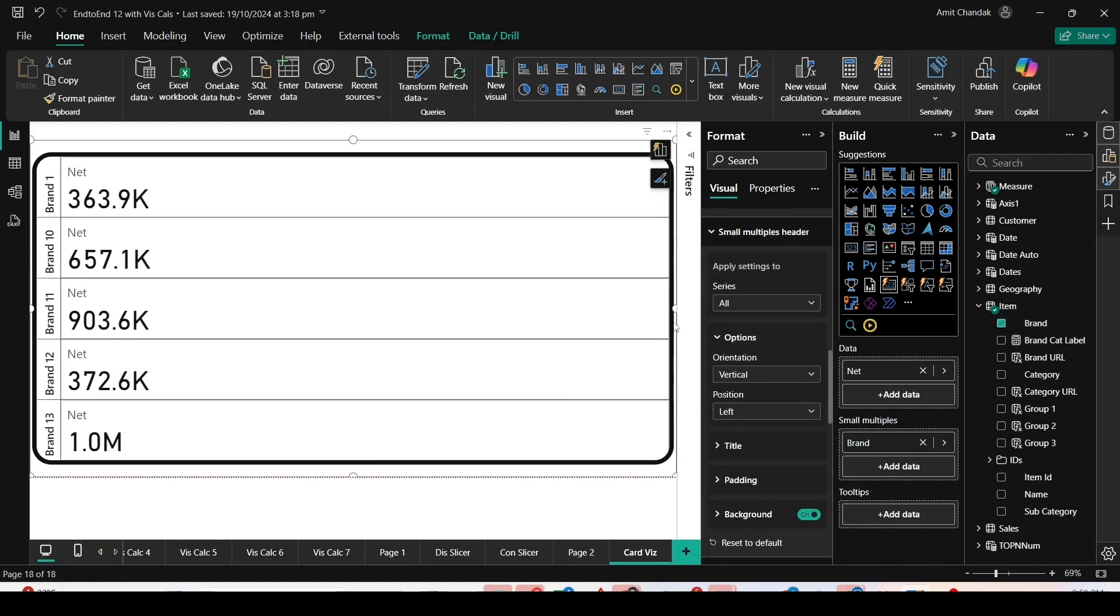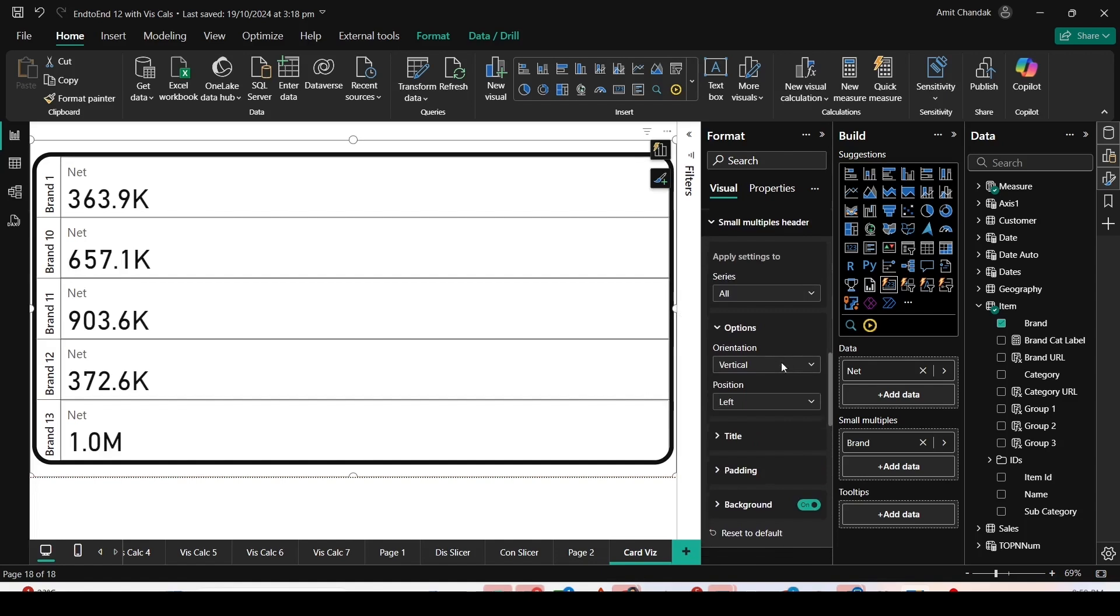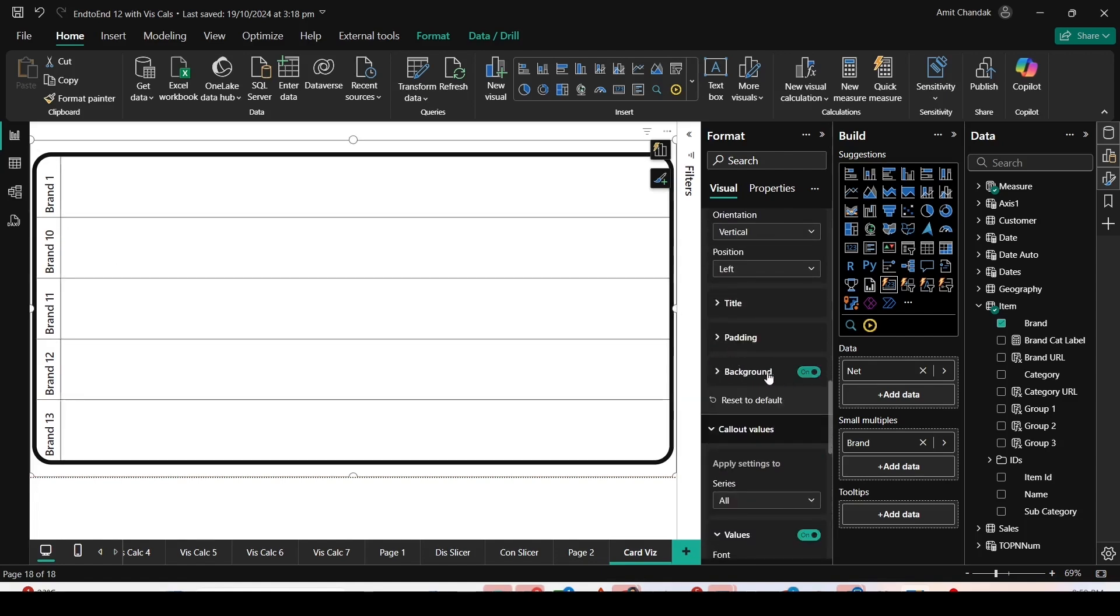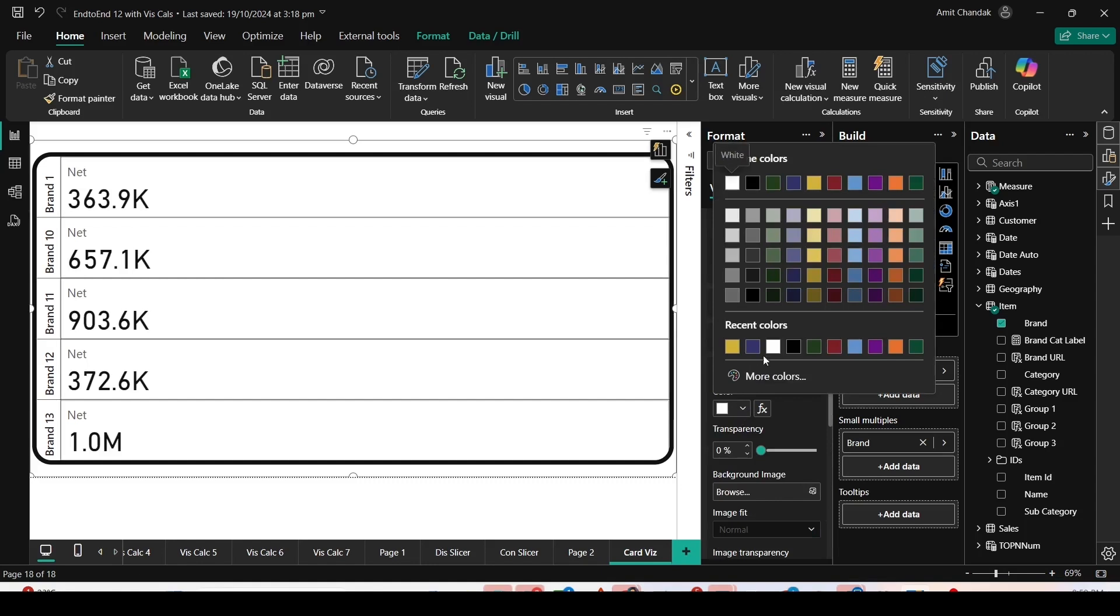I'm back on the single column left layout. Now on the headers, we can also change the color. Background is on or off. I can have a background color. Let me choose a lighter color.